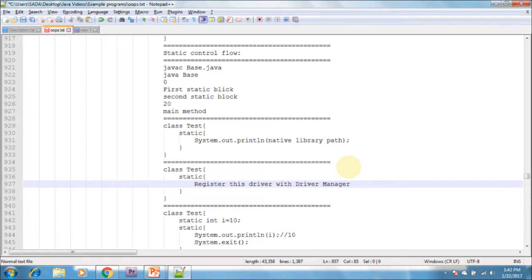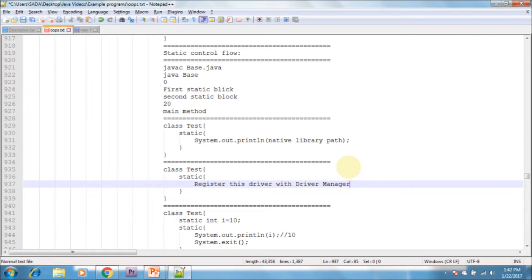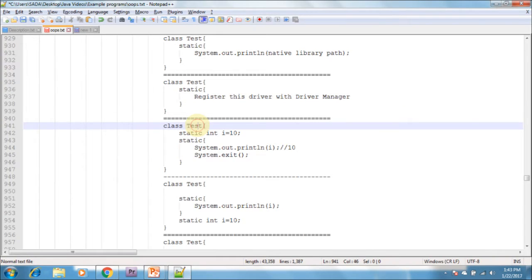Without using the main method, it is possible to print some statements to the console — yes, by using static blocks. We can print statements in the console without using the main method because static blocks will be executed at the time of class loading, so there's no need for a main method.